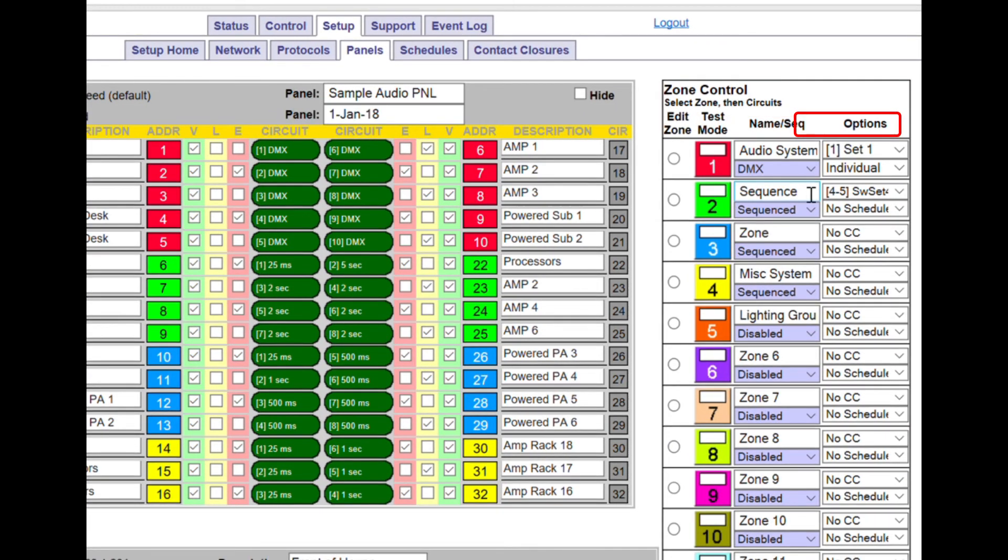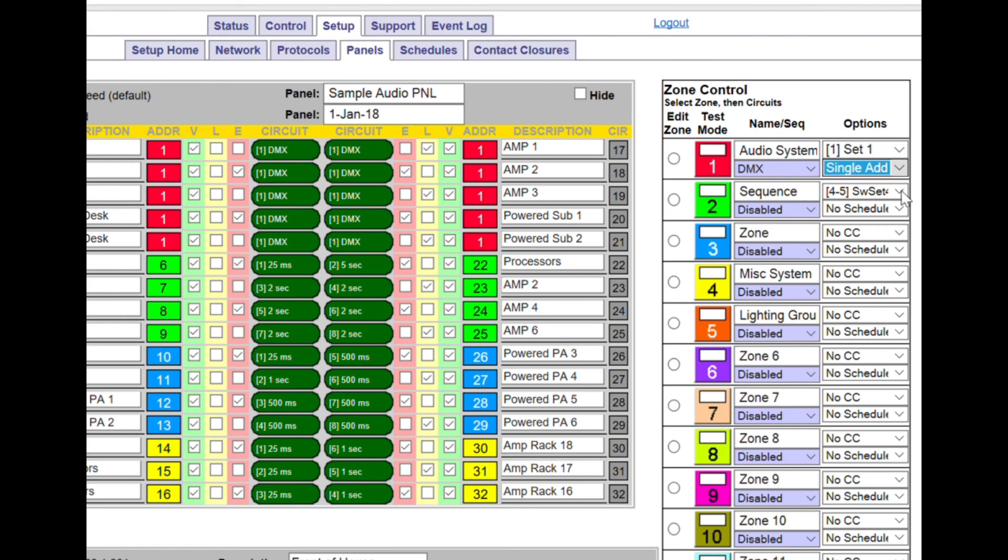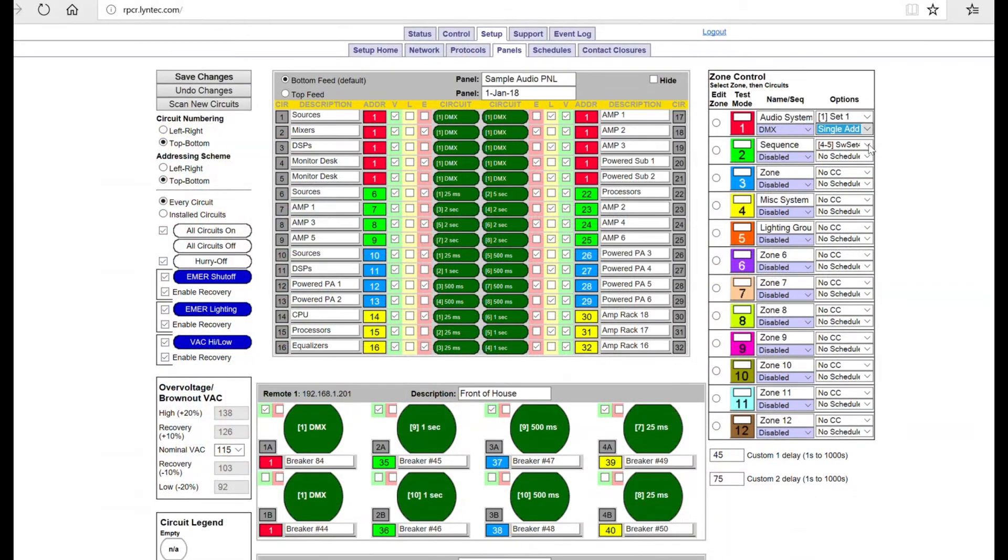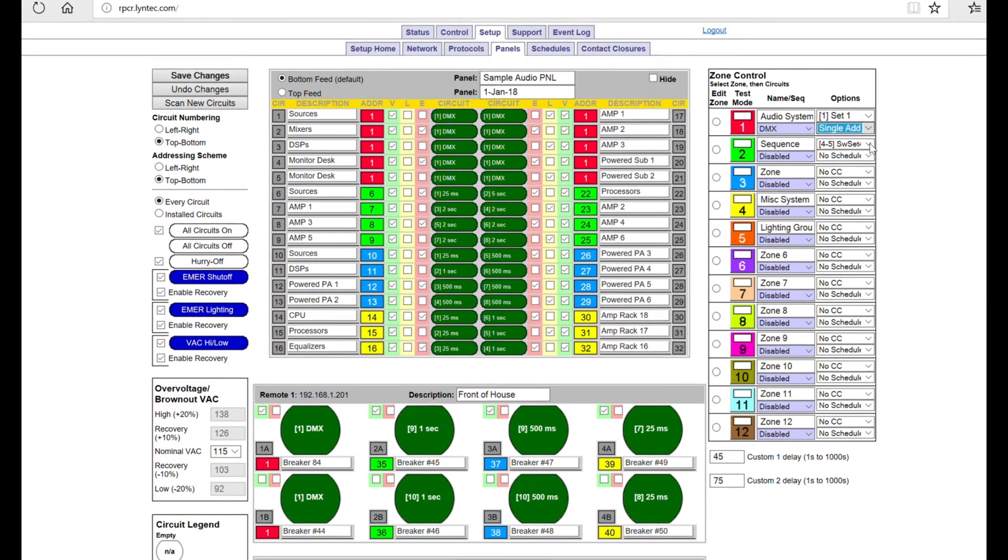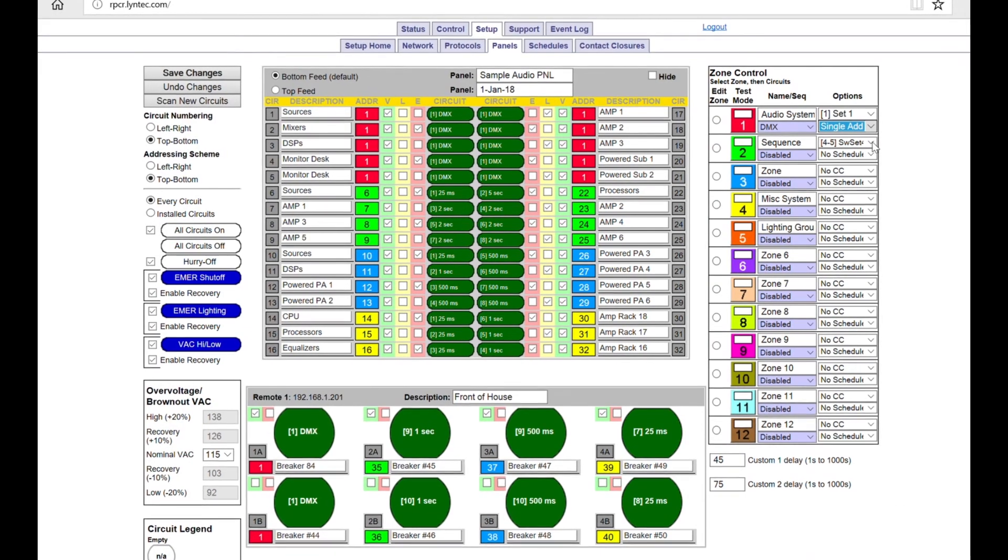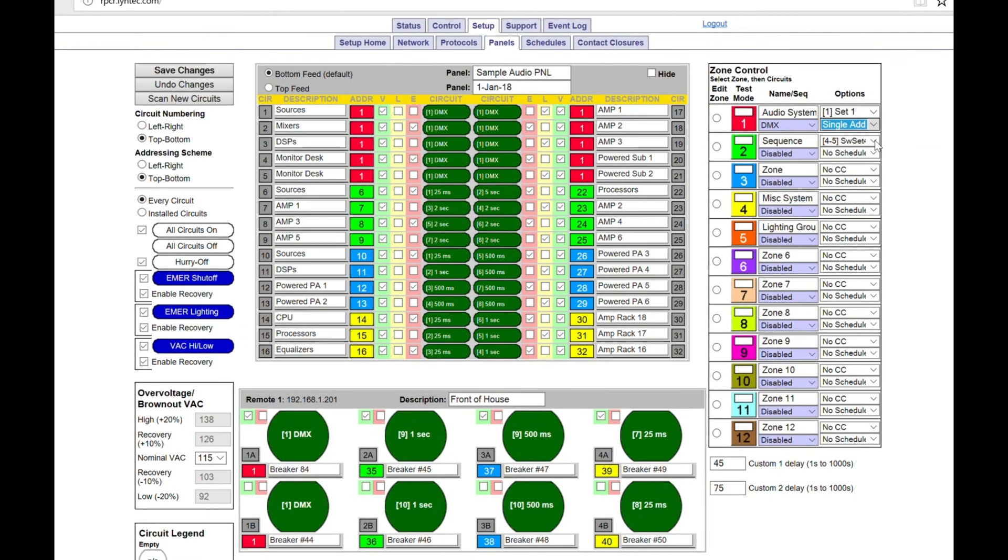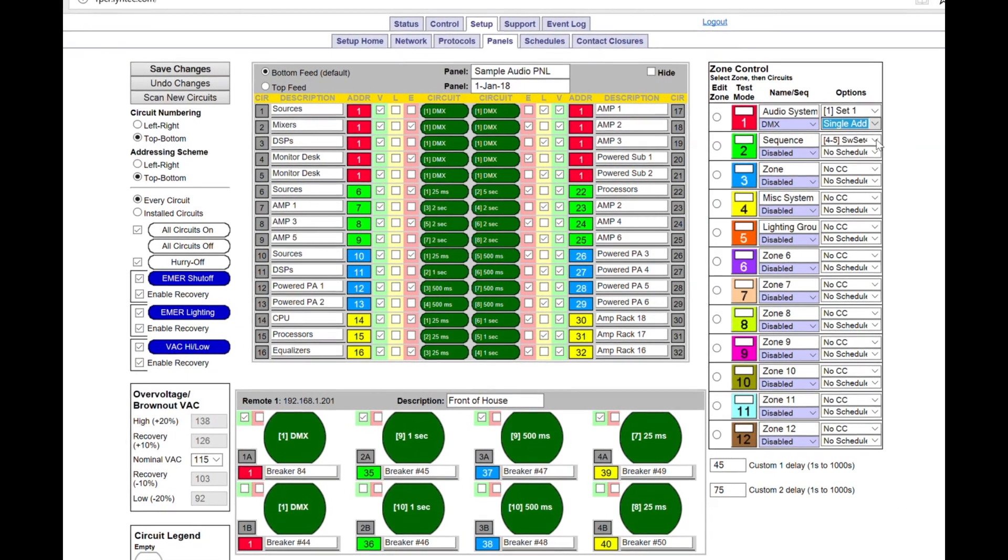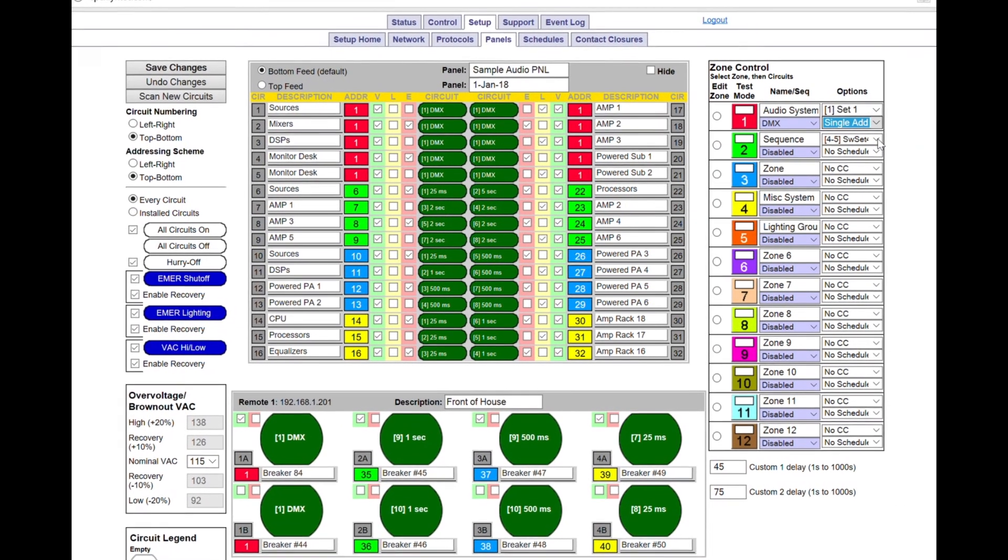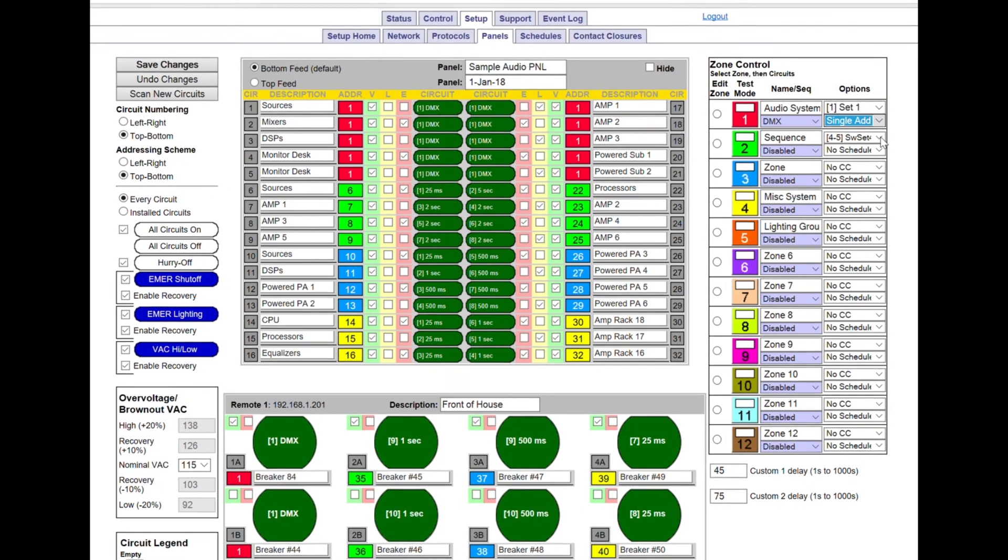Next, select Single Address from the drop-down menu under the Options column. Note that the default is Individual Address. The addresses of all the circuits in Zone 1 are now set to the starting address selected on the Panels Protocol page. In this case, that is DMX Channel 1.